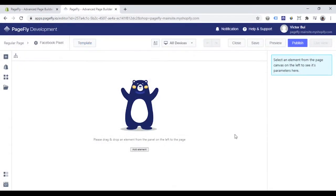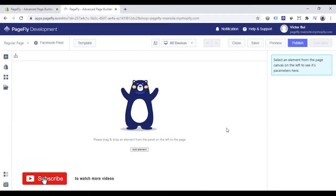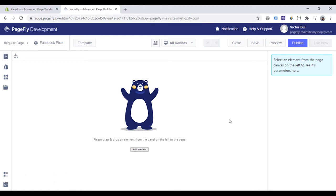Finally, you need to set up Facebook pixel events to specific elements in the PageFly page. Here is the PageFly page editor. Open one template here.